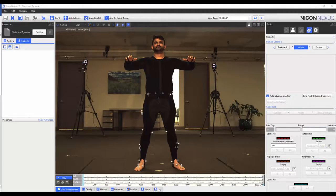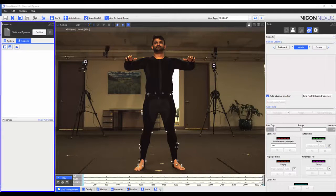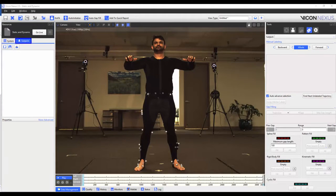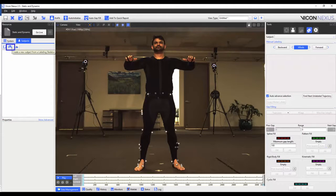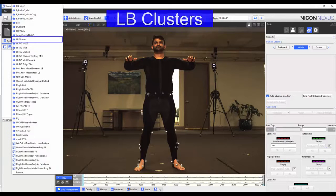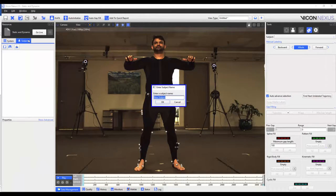I'm now going to load the VST that we made in the previous video by going to the resources pane, subjects tab, and I'm going to press the middle button called 'Create a new subject from a labelling skeleton.' From this list I will select the VST called LB clusters, and to finish I'm going to give my subject a name.